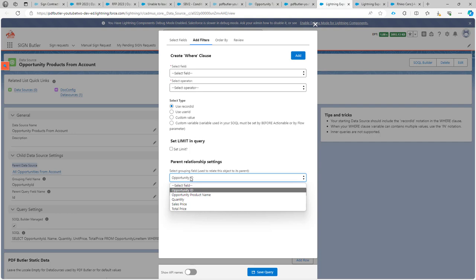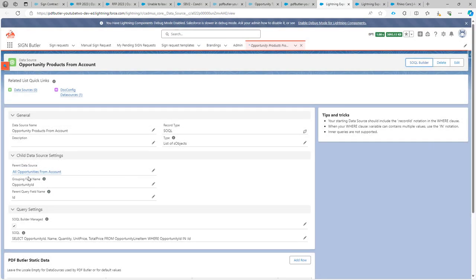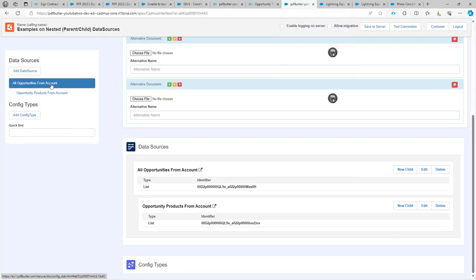In this case, the labels of both fields are called opportunity ID, so that makes it easy to link them together. As you can see here, these are the API names of the fields. The grouping field — that's the field on the child data source — is called opportunity ID, and the field on the parent, which is the opportunity object, is actually called ID. The label for both is opportunity ID. So that's our data sources created, and we've already put them into our doc config.